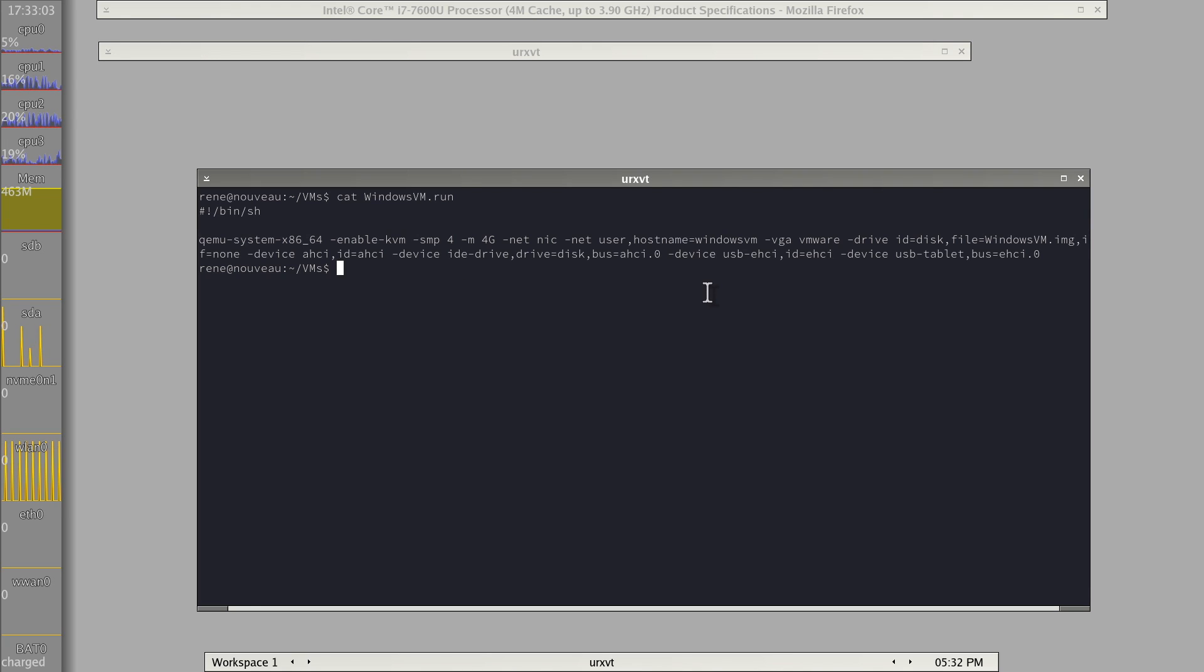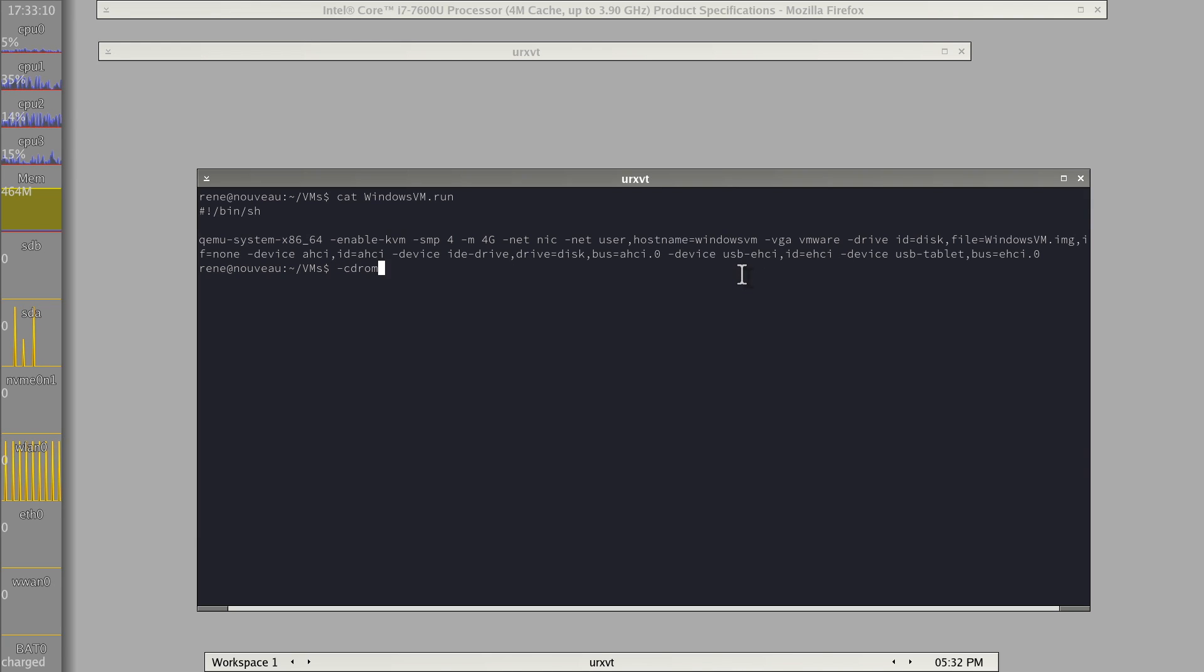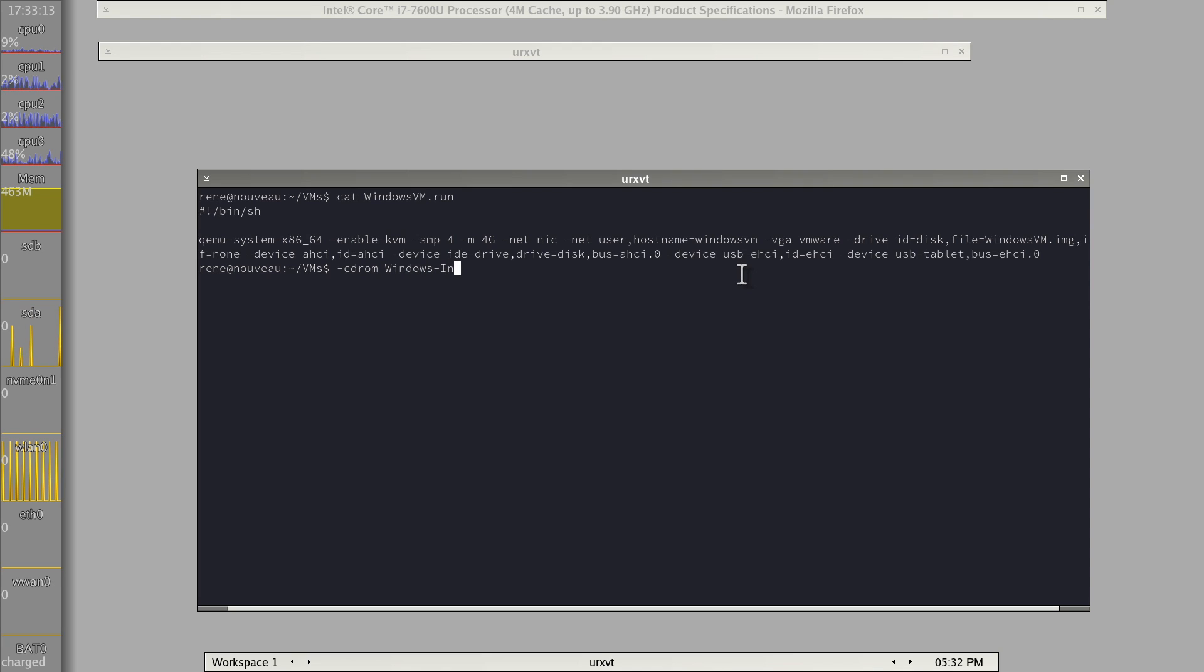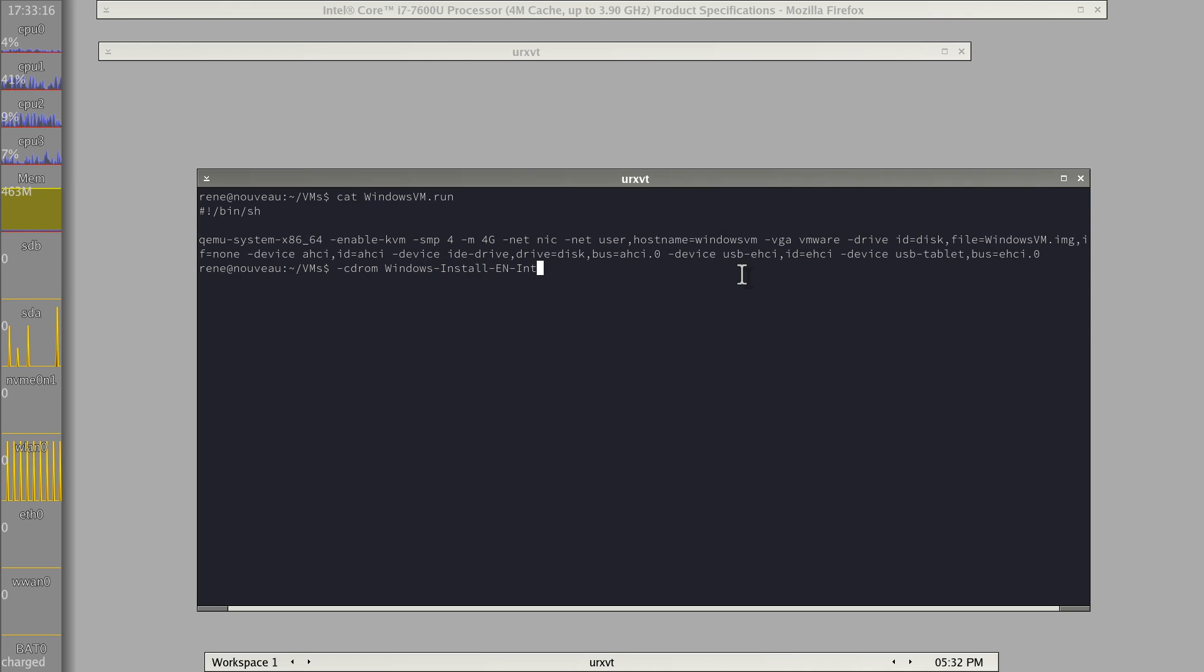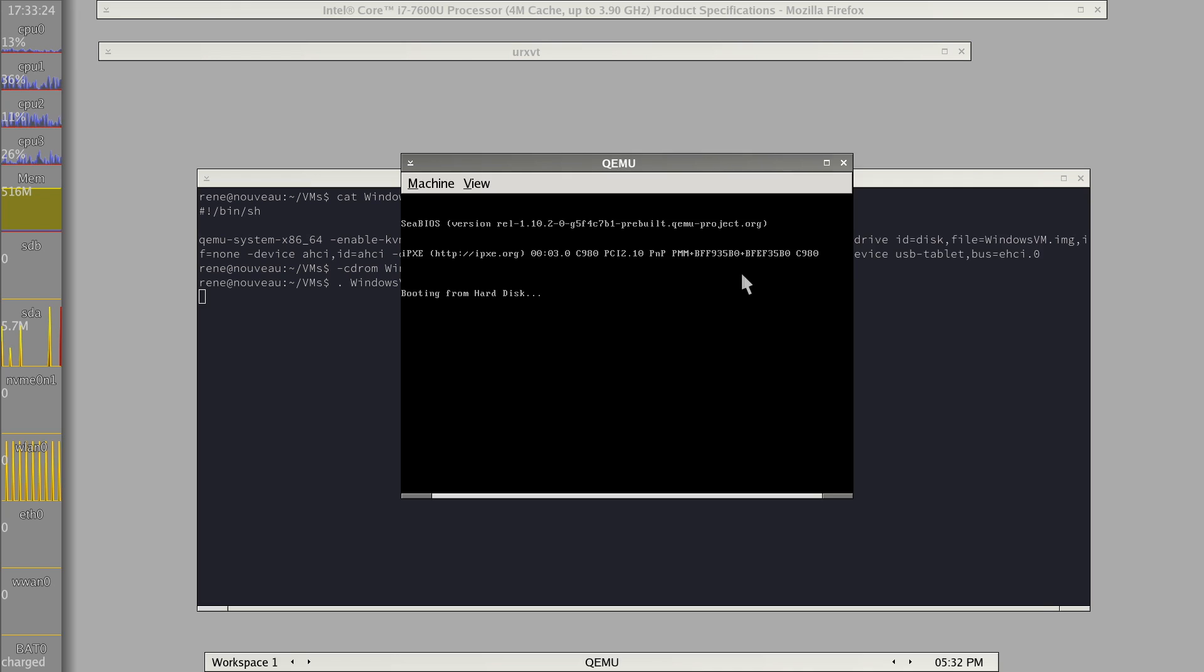And actually, for installation, I just had here a dash CD-ROM argument. So dash CD-ROM and then Windows install ISO something, EN, international, whatever it was. So that's pretty simple as well. So let's start the VM up.